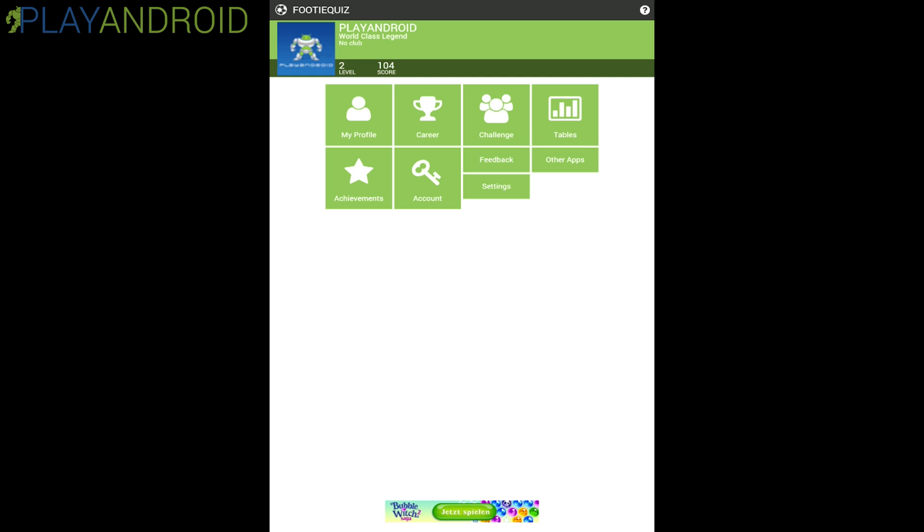We have these different symbols in them. Pretty self-explanatory actually. We have my profile, career, challenge and tables. Then we have the achievements, our account side and feedback and other apps and settings.